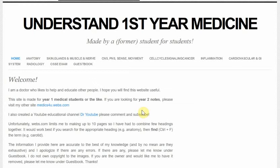What's up everybody? It's Dr. YouTube here. So in this video, I will talk through how to interpret a chest radiograph.